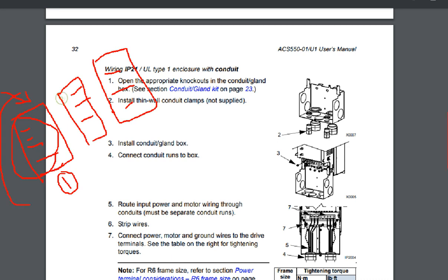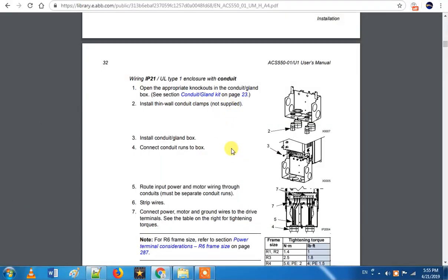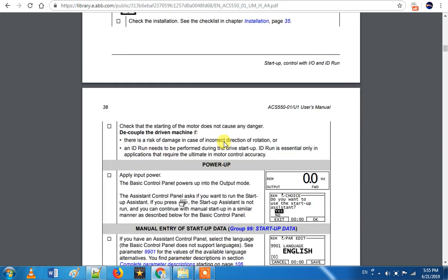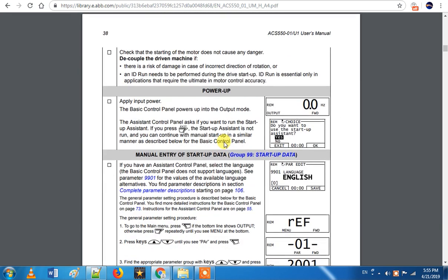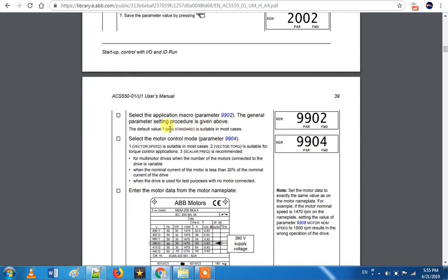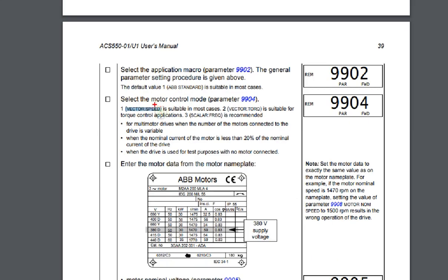If you select one option or select two, you can set the parameters for each configuration. So that is the option — that is the ABPT standard parameter. In 99.04, if you have vector speed, you can control the speed.